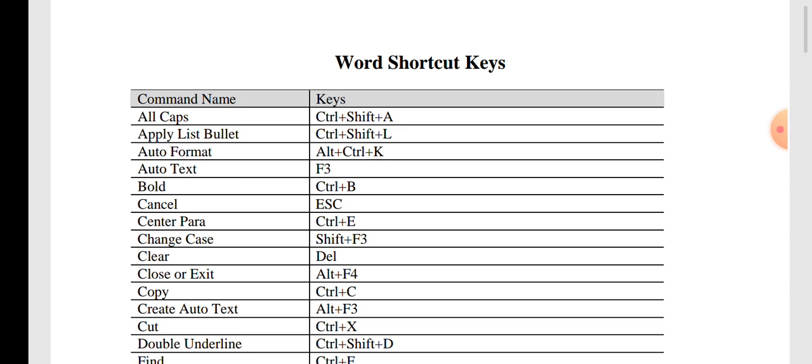To select all data, use Ctrl + A. After selecting, press Ctrl + Shift + A to make all letters capital. For applying a bullet list, use Ctrl + Shift + L. For auto format, use Ctrl + Alt + K — pressing these three keys simultaneously enables the auto format option.